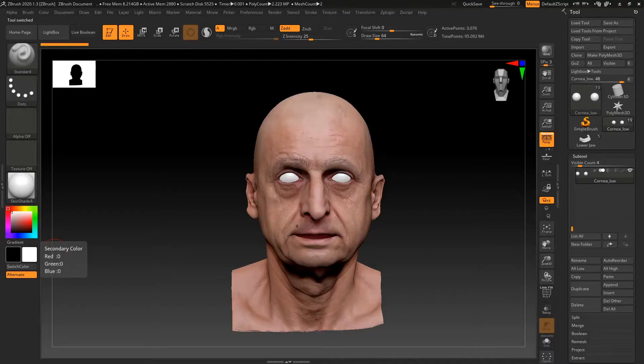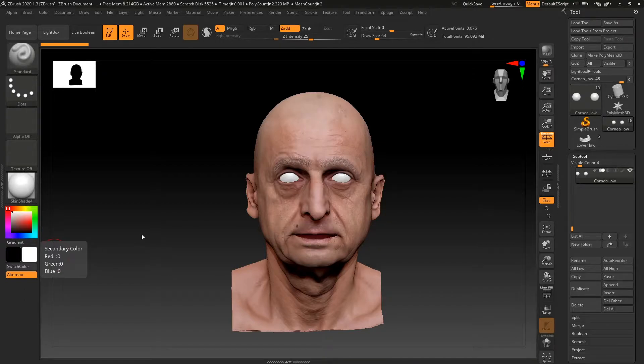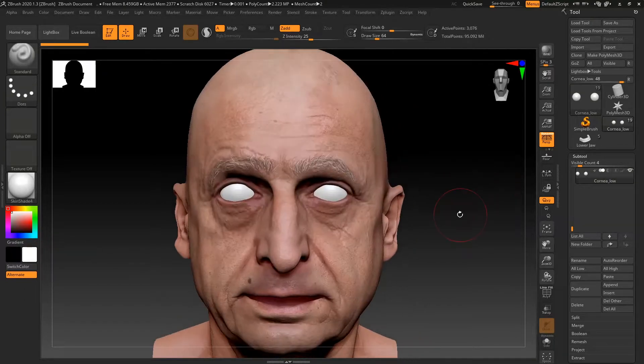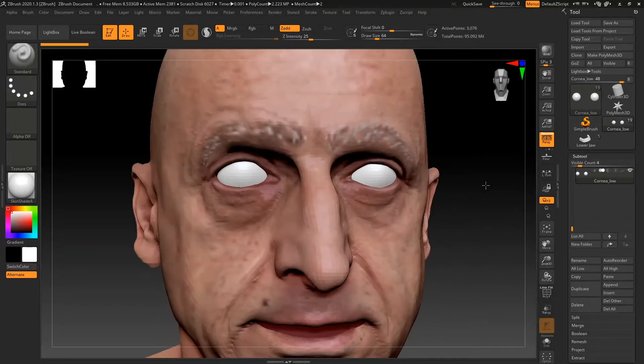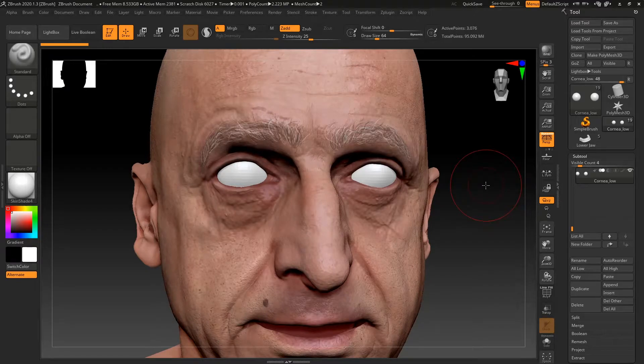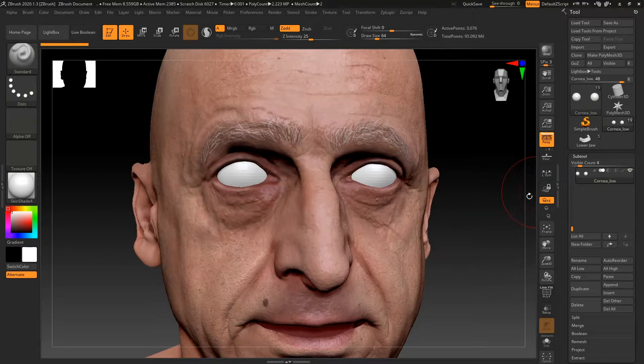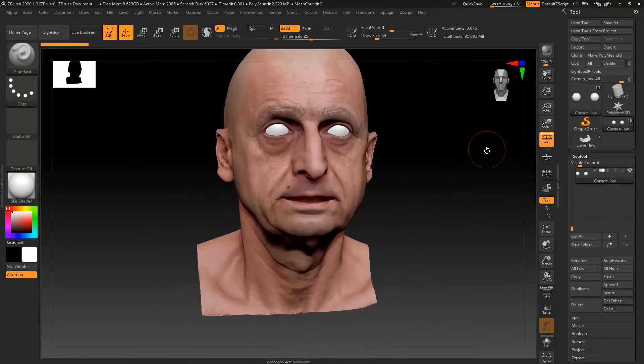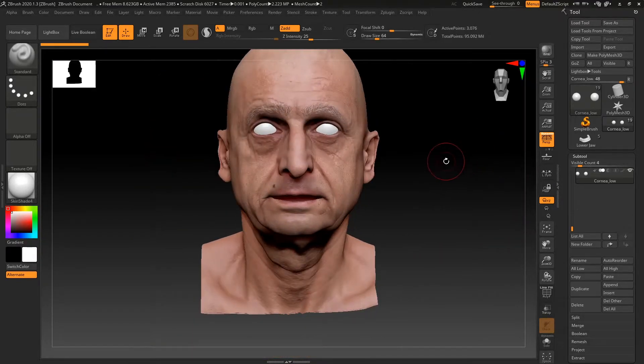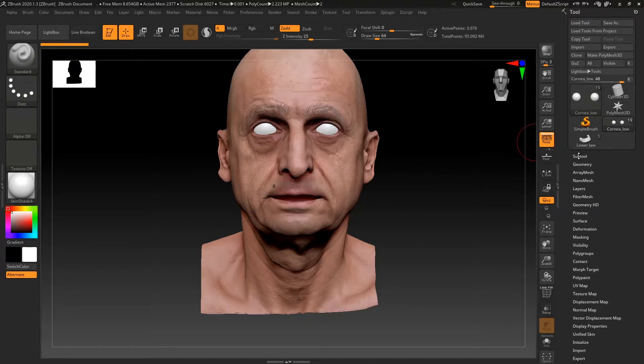Hello and welcome to this tutorial. In this tutorial we're going to be covering making the tear duct of the eye, so actually modeling an actual tear duct, and we're going to be adding the teeth and the tongue.